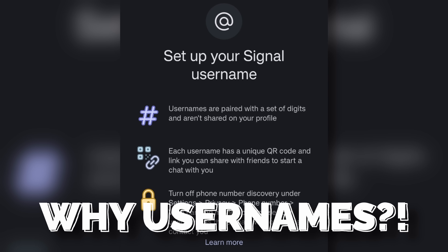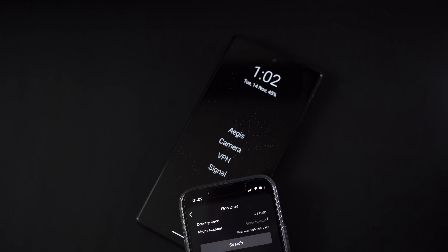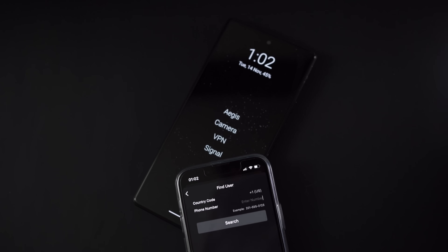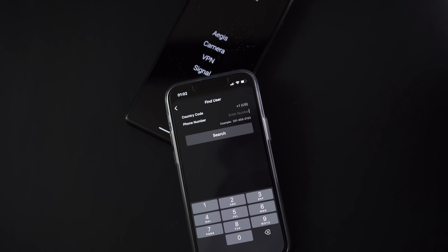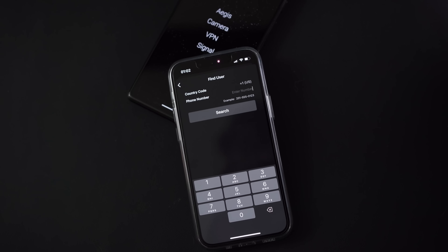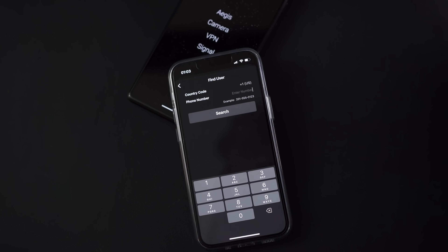Now, why usernames? As of right now, the way Signal works is you register with a phone number and the only way to add someone to Signal is if you share your phone number with them. People are used to sharing phone numbers in person, so it's actually more convenient in some ways to be phone number-based because people already have your number — they can just add you on Signal without doing anything else.